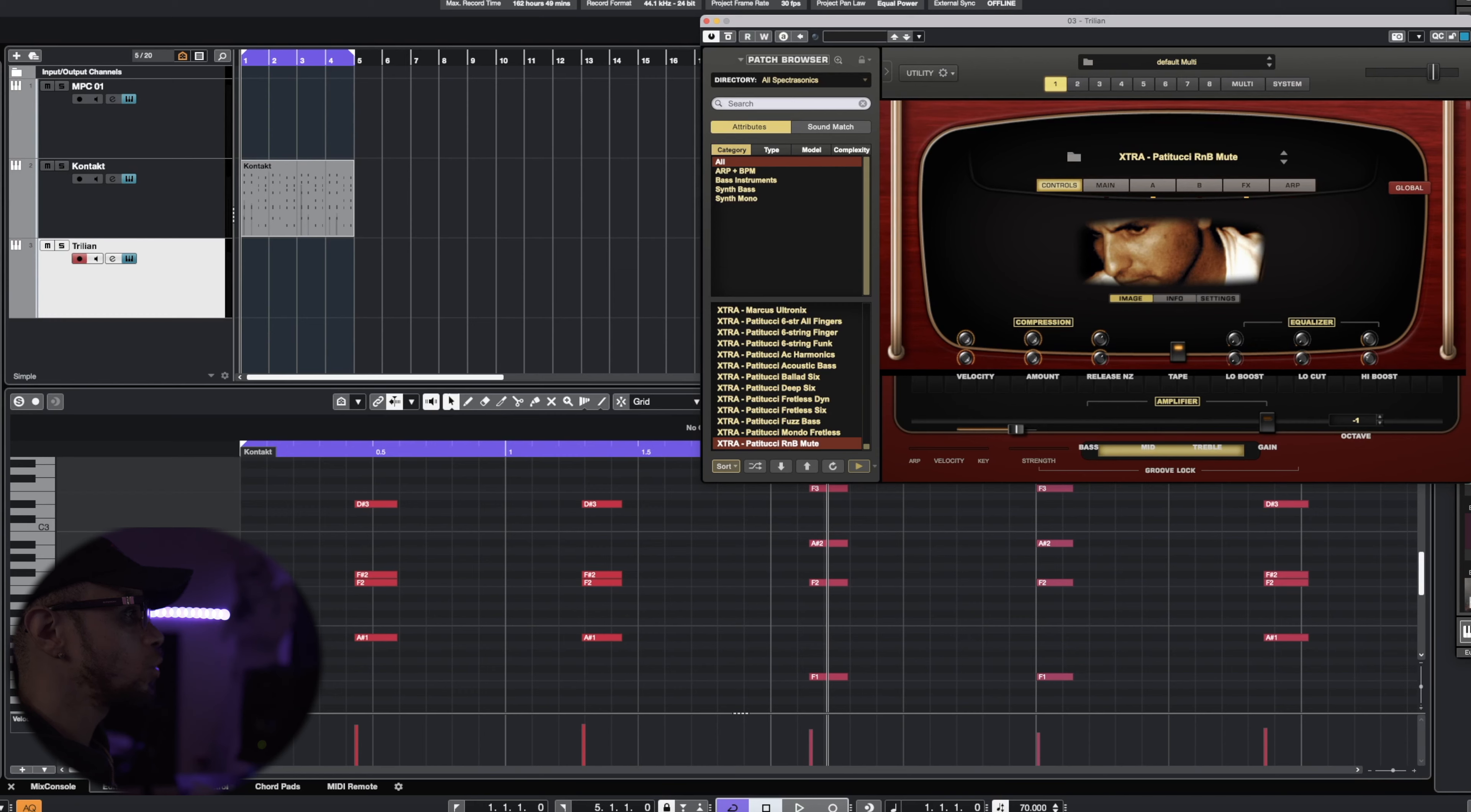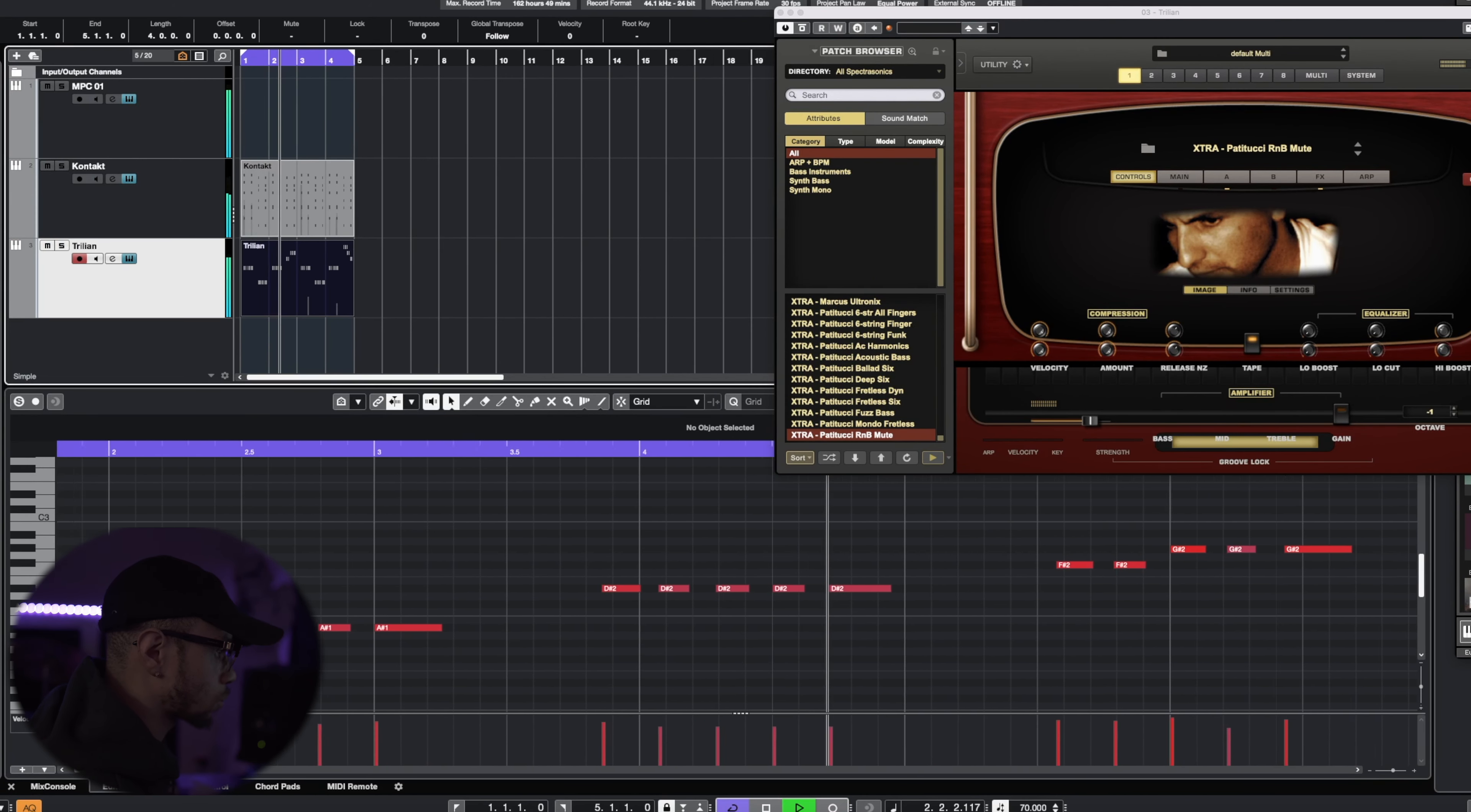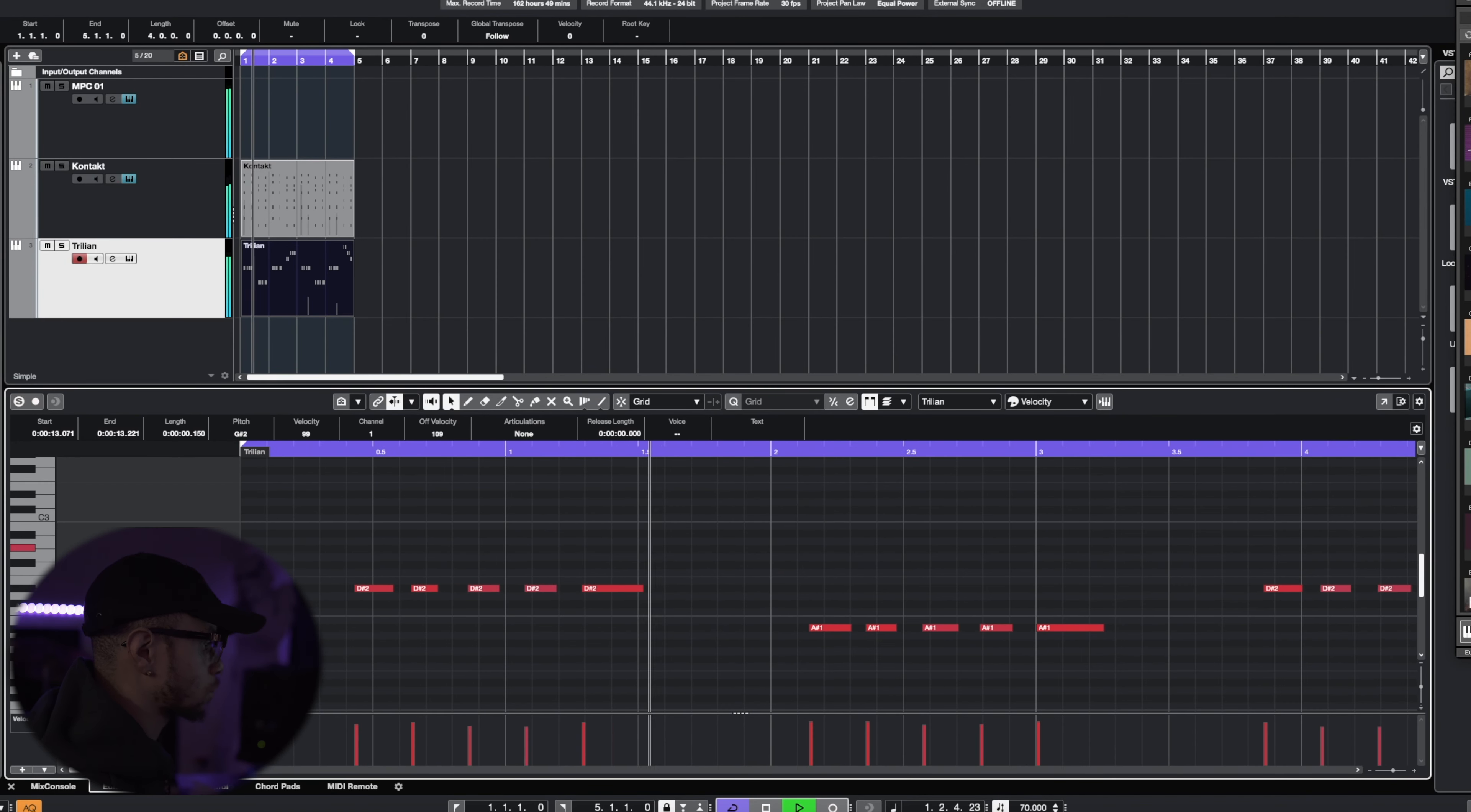Now let's add that bass to this track. And today we're actually switching it up. We're using Trillian and I'm using the R&B mute. I was kind of going back and forth whether I was going to play this in the higher register or the lower. I think I'm going to have it somewhere around here. So I'm going to play something like that. Let's see how this goes.